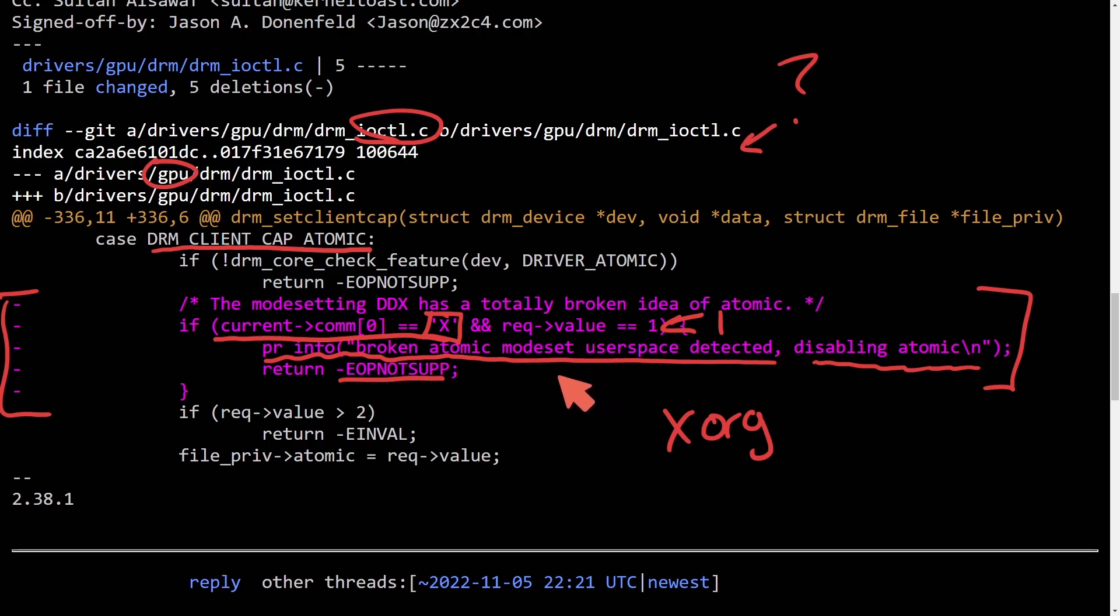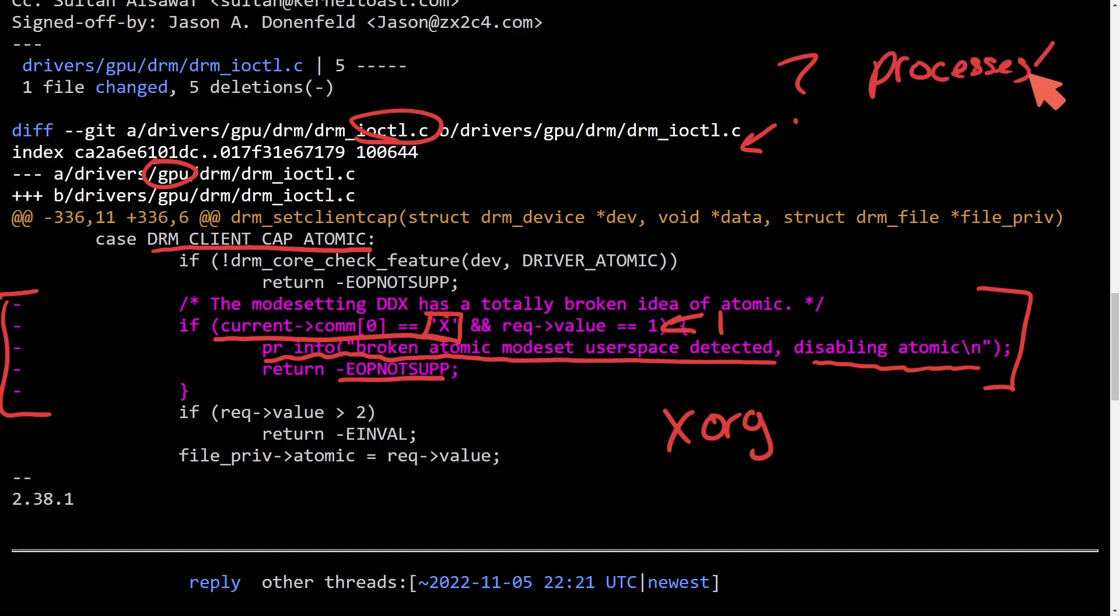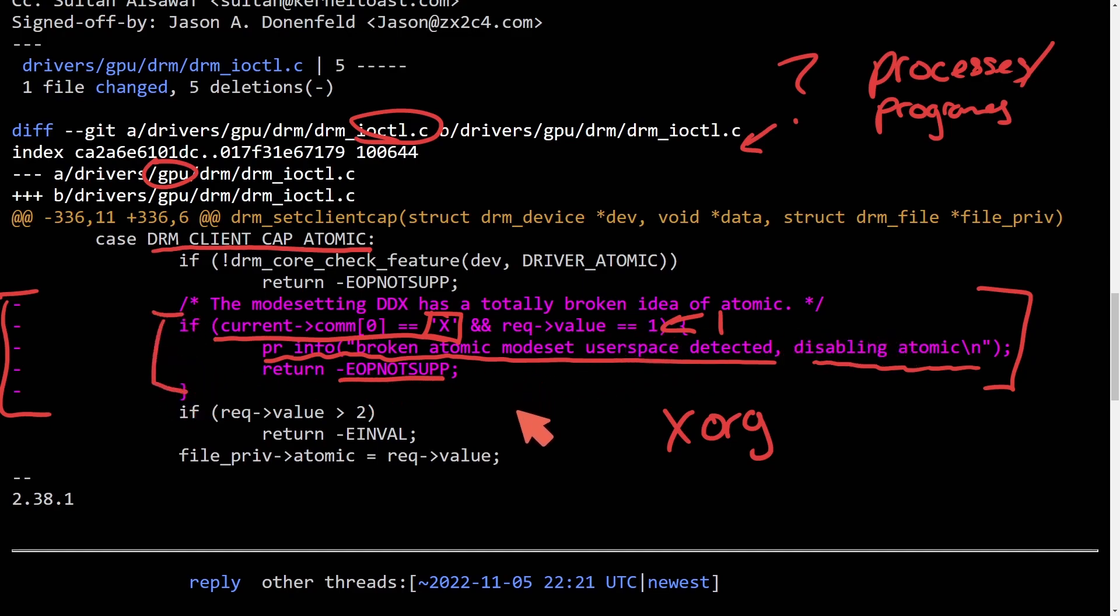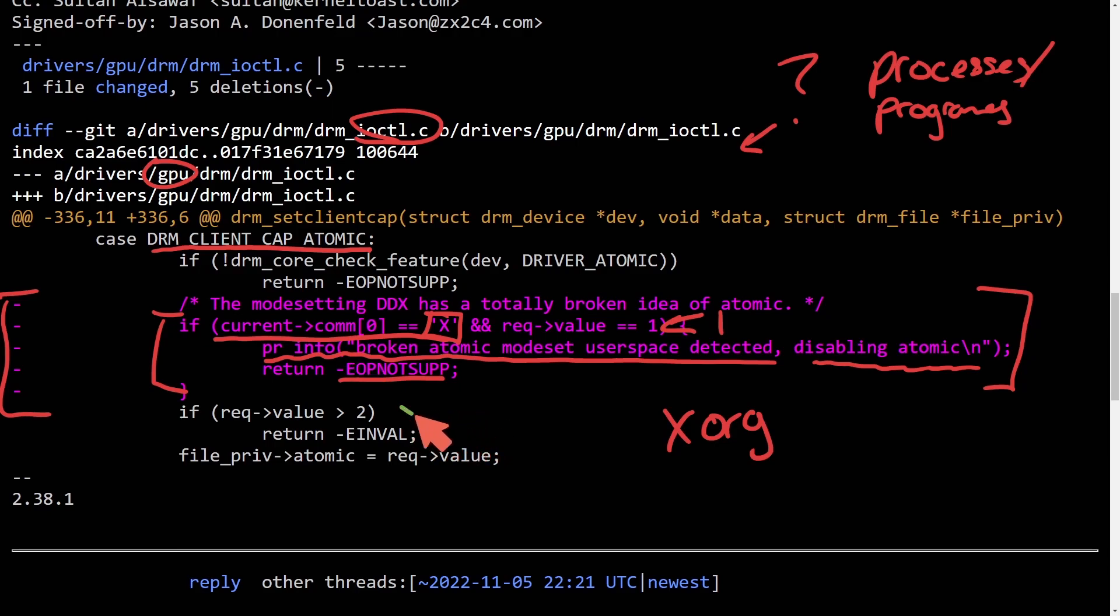Well, the problem with that is anything, meaning all processes or programs that would have been starting with a capital letter X and had a request value of one, would actually go in here and not use the atomic mode set because the kernel would believe there is a broken version of it.